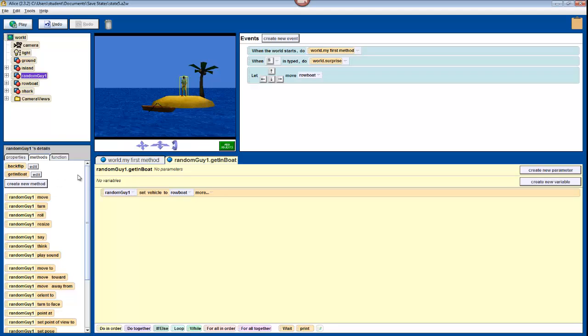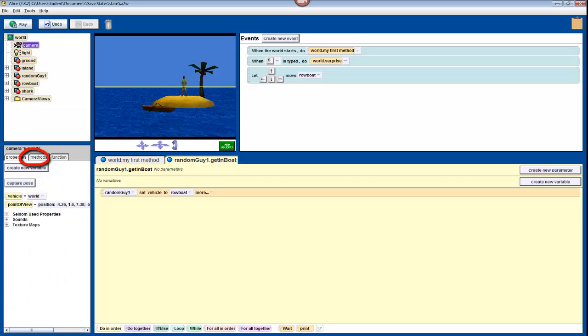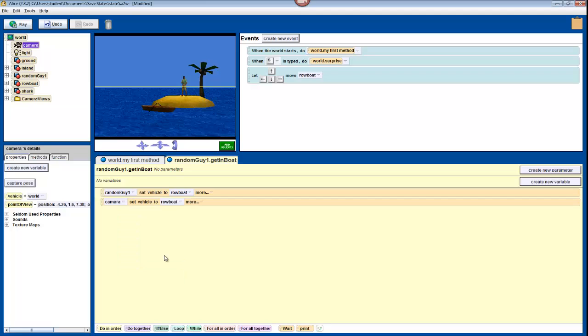Now just click on the camera in the object tree, click on its Properties tab, and drag its Vehicle property into the Method Editor. Once again, just select Rowboat, and then the entire Rowboat. This will glue your camera to the Rowboat in the same way that your character is glued to the Rowboat so that it will follow the Rowboat around.